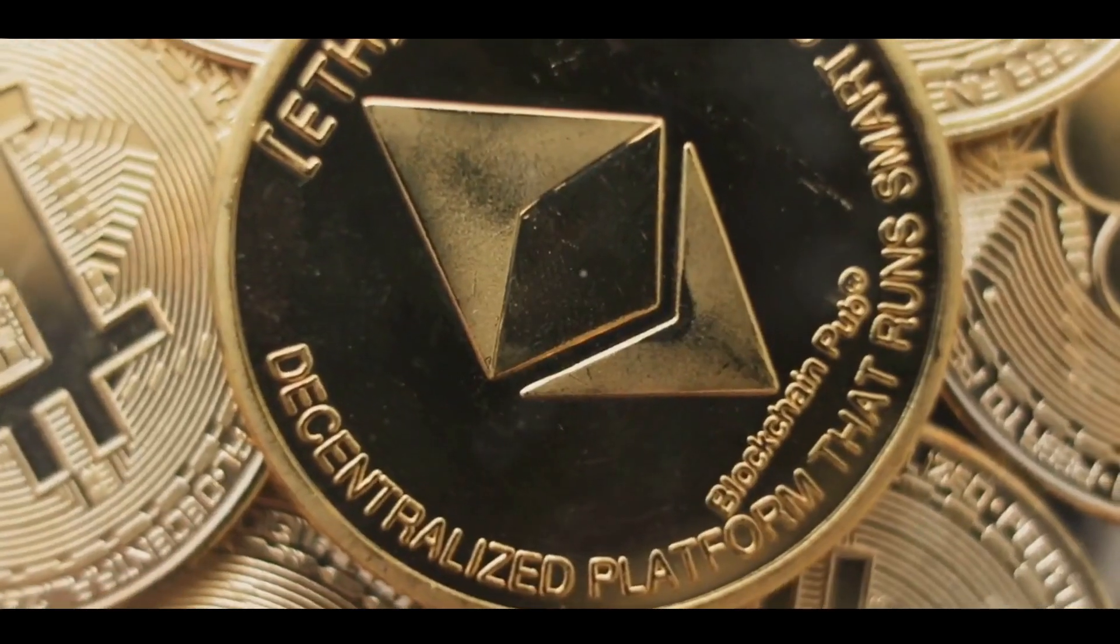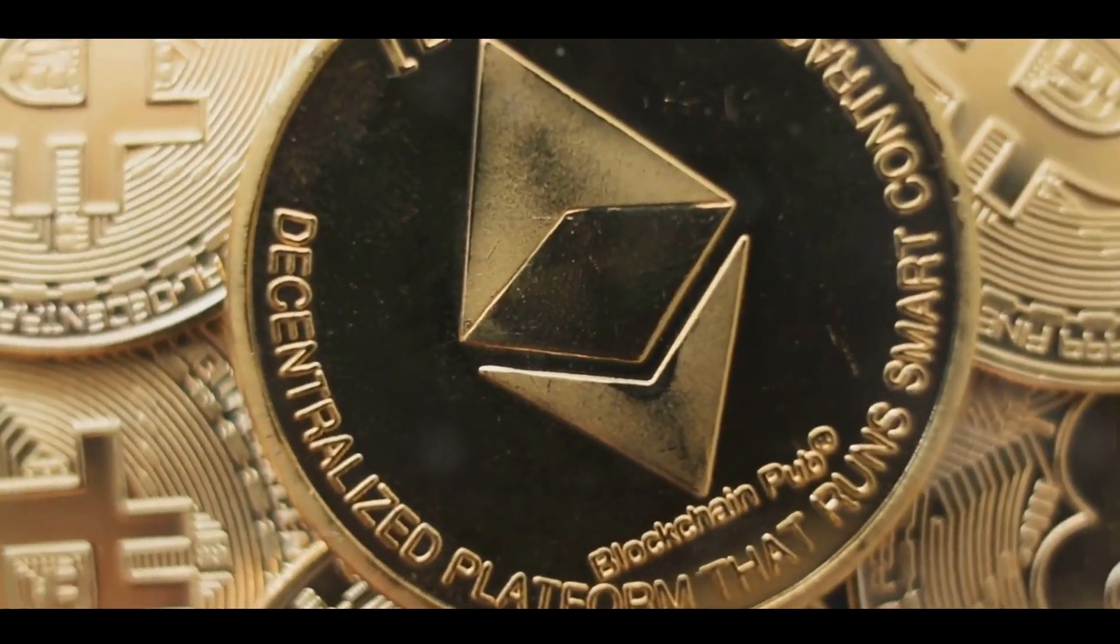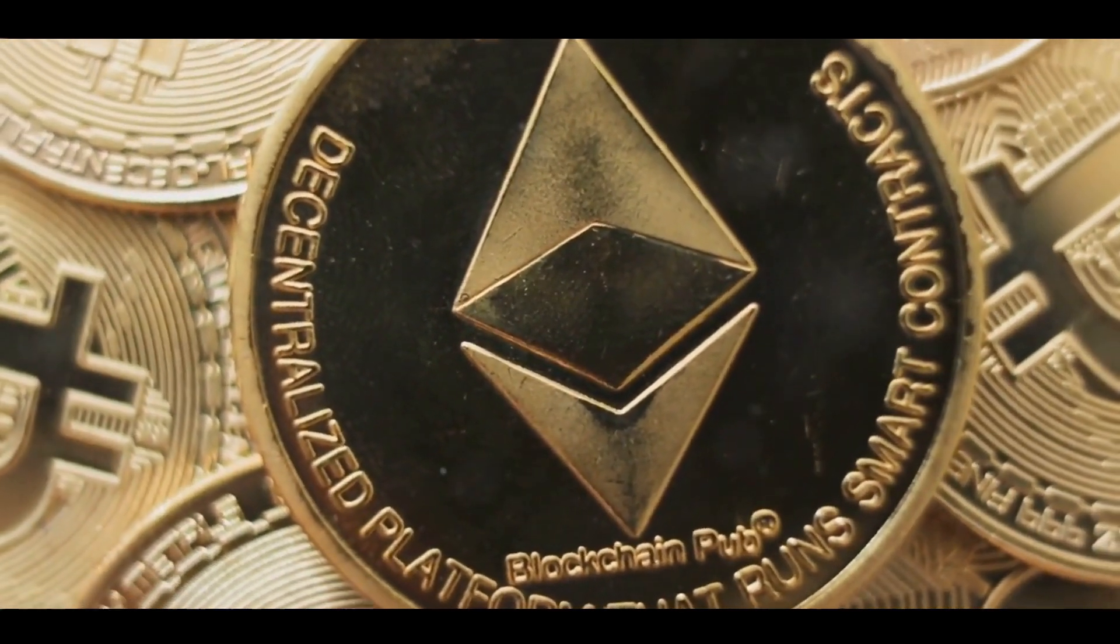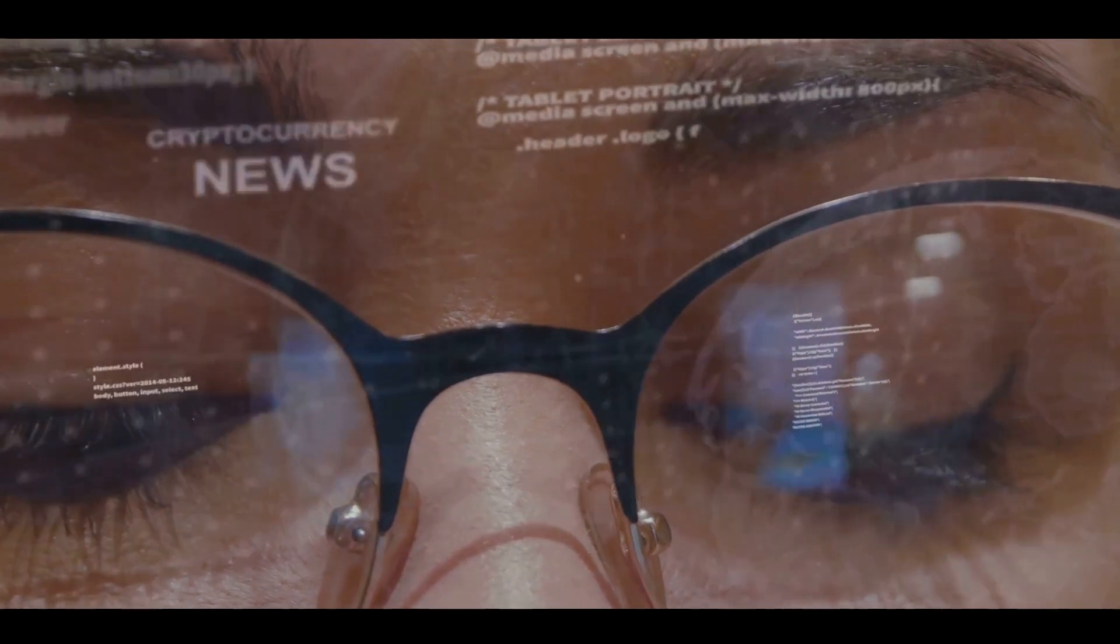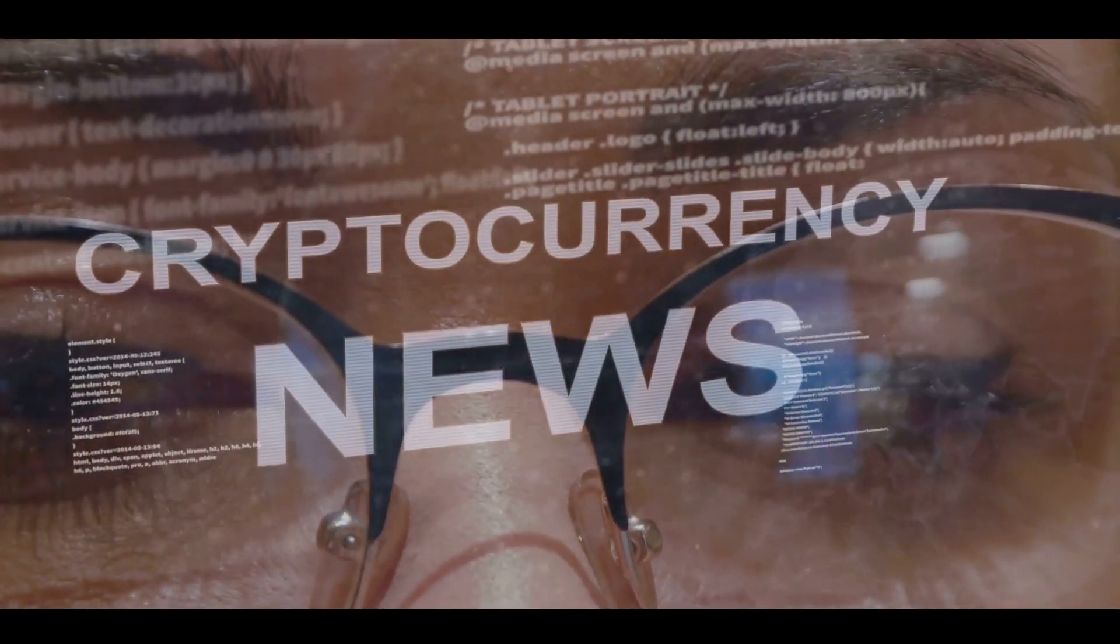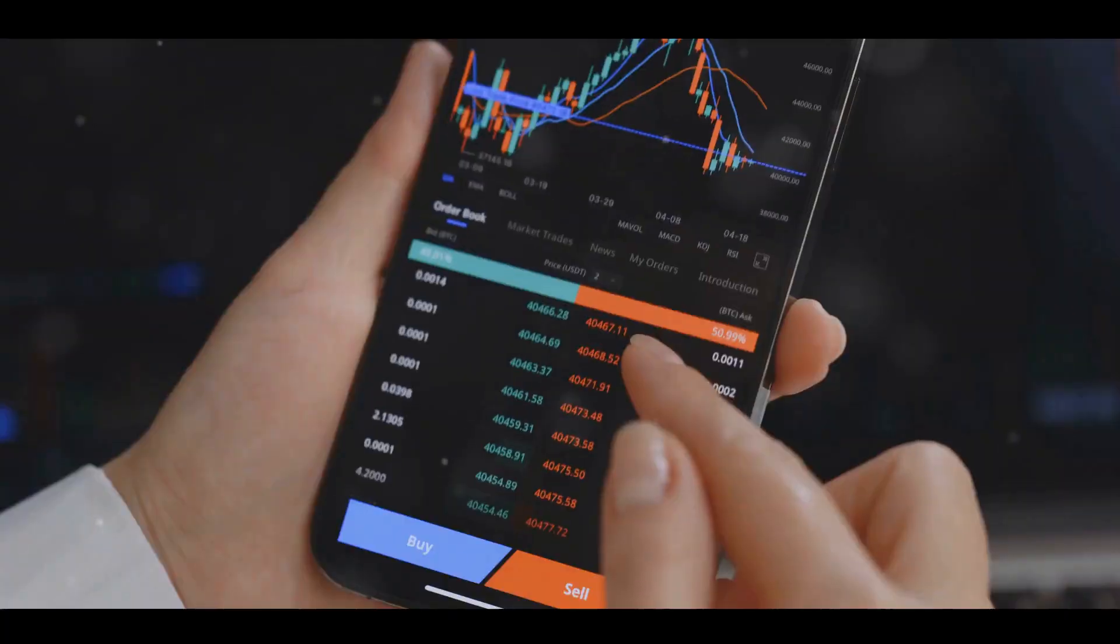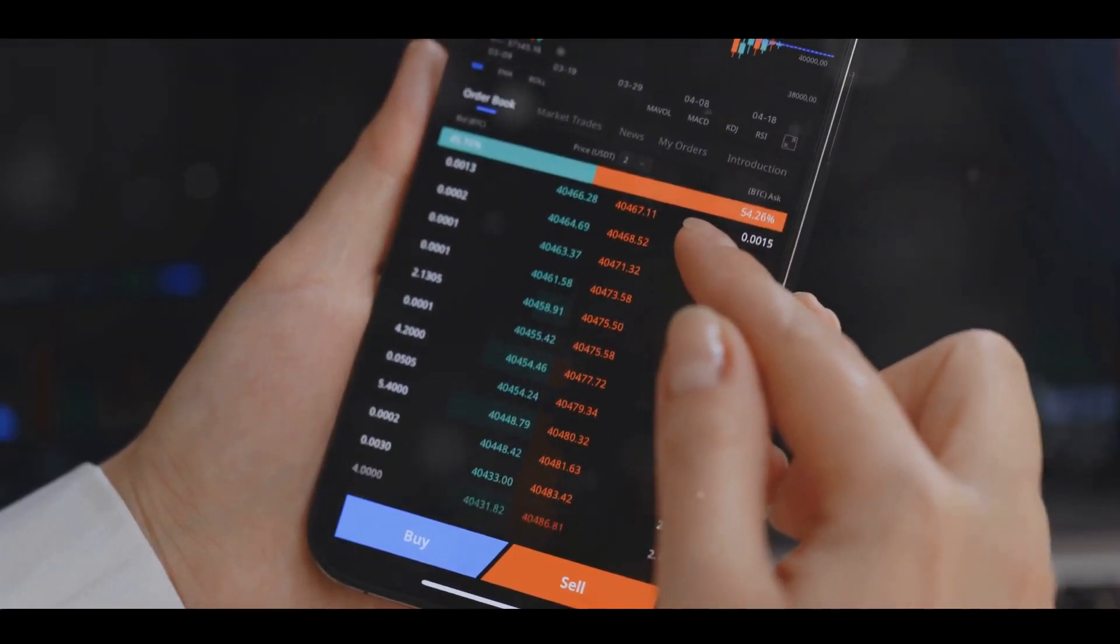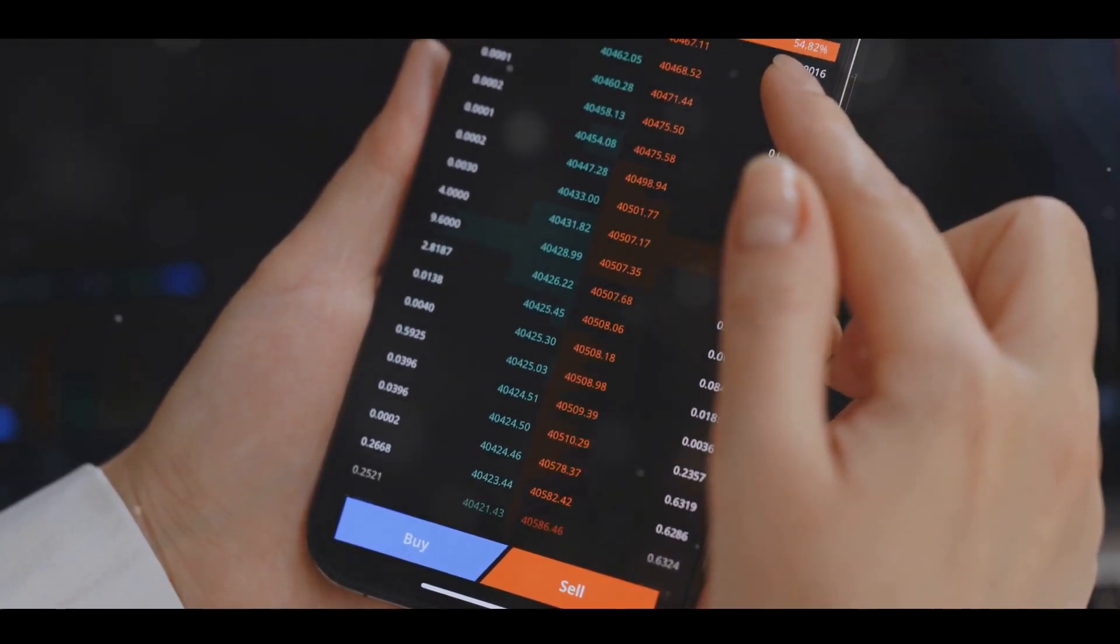So, the more useful a cryptocurrency is, the more demand there will be for it, and thus the higher its value. Market sentiment, which is influenced by news, public perception, and trends, also plays a crucial role in determining a cryptocurrency's value. Positive news can drive up demand, while negative news can cause a sell-off.